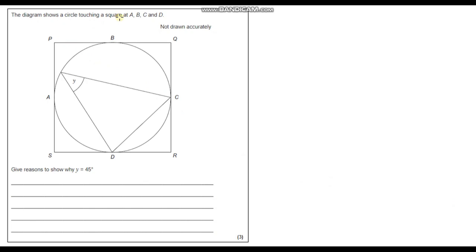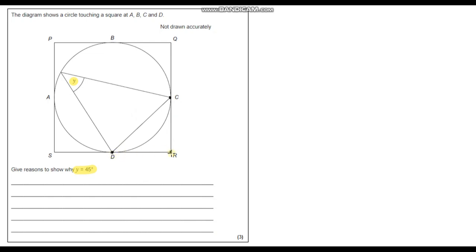The diagram shows a circle inscribed within a square, touching it at points A, B, C and D. We need to show why angle Y equals 45 degrees. Since the circle just touches the square at each side, each side of the square is a tangent to the circle. Focusing on the corner R, we have tangents from R to D and from R to C, and since these are two tangents meeting the circle from a common point R, RC equals RD.